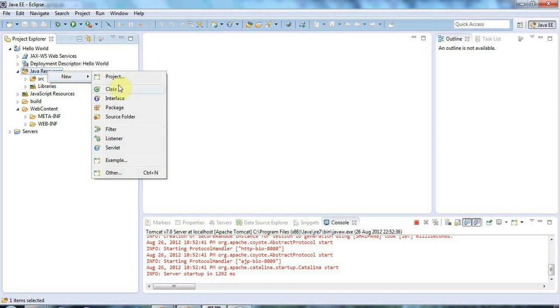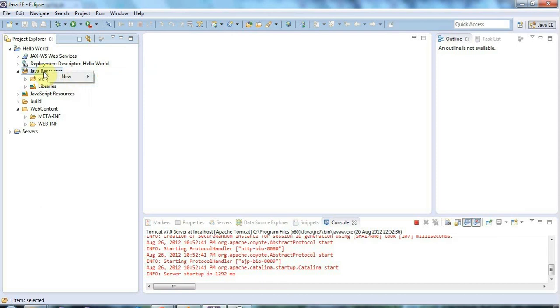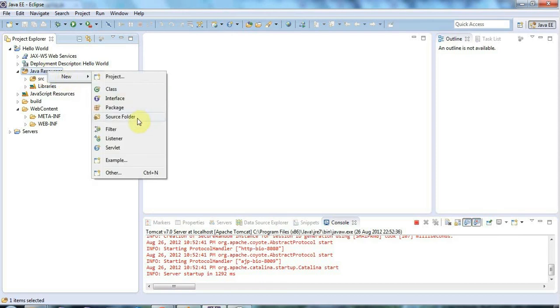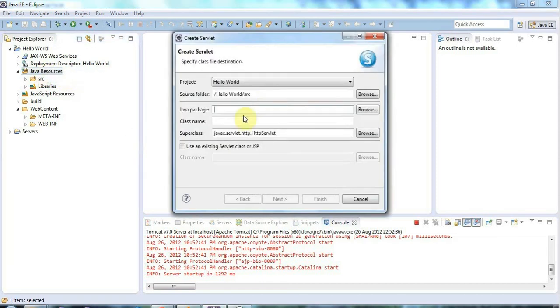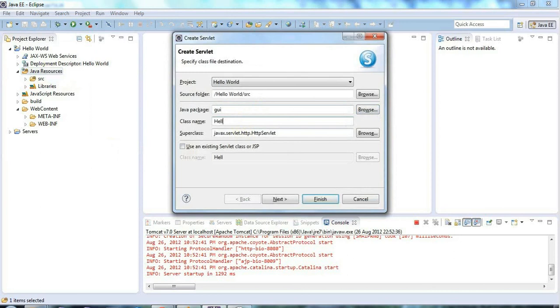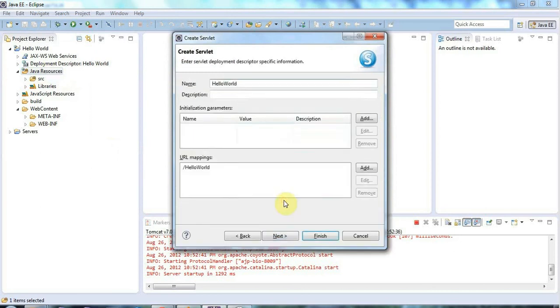So let's right click Java resources and go to new servlet here. And I'll call this, let's put it in a package called GUI and I'll call it hello world. And click next. And this all looks fine.